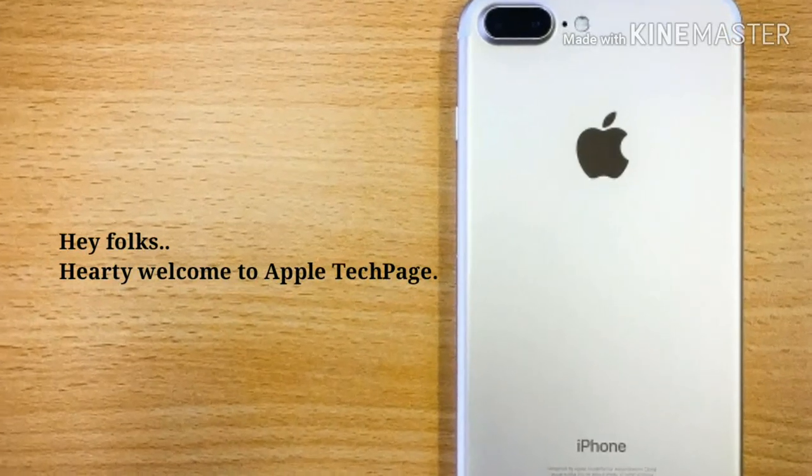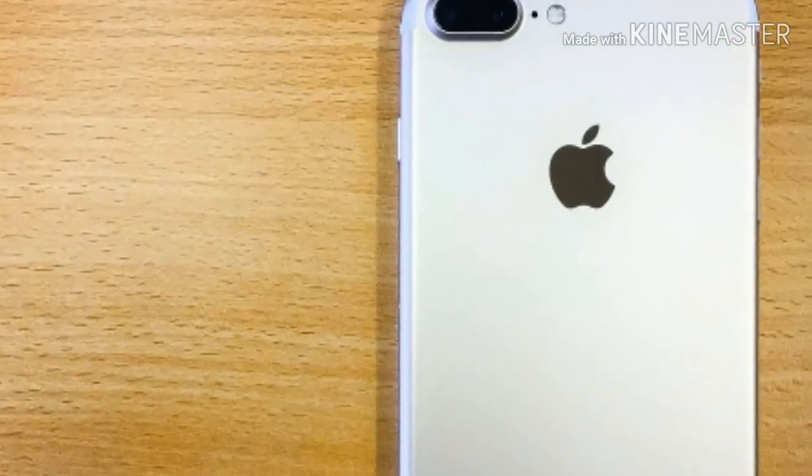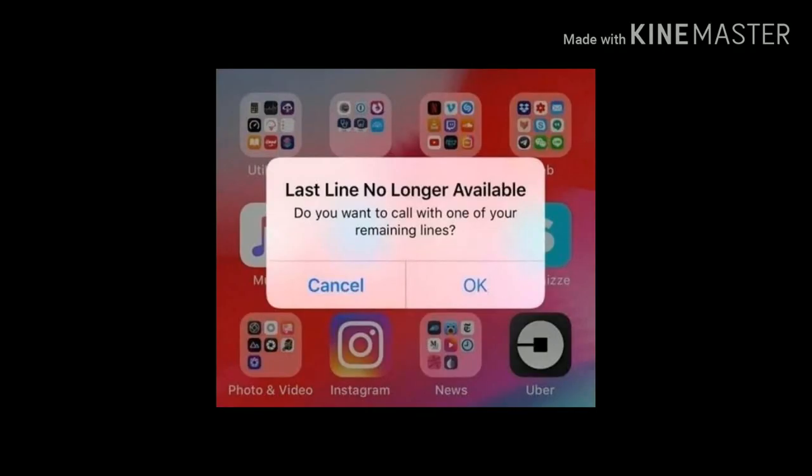Hey folks, hearty welcome to Apple Tech page. In this video, I am going to tell you the solutions for how to fix 'line no longer available' error on your iPhone.